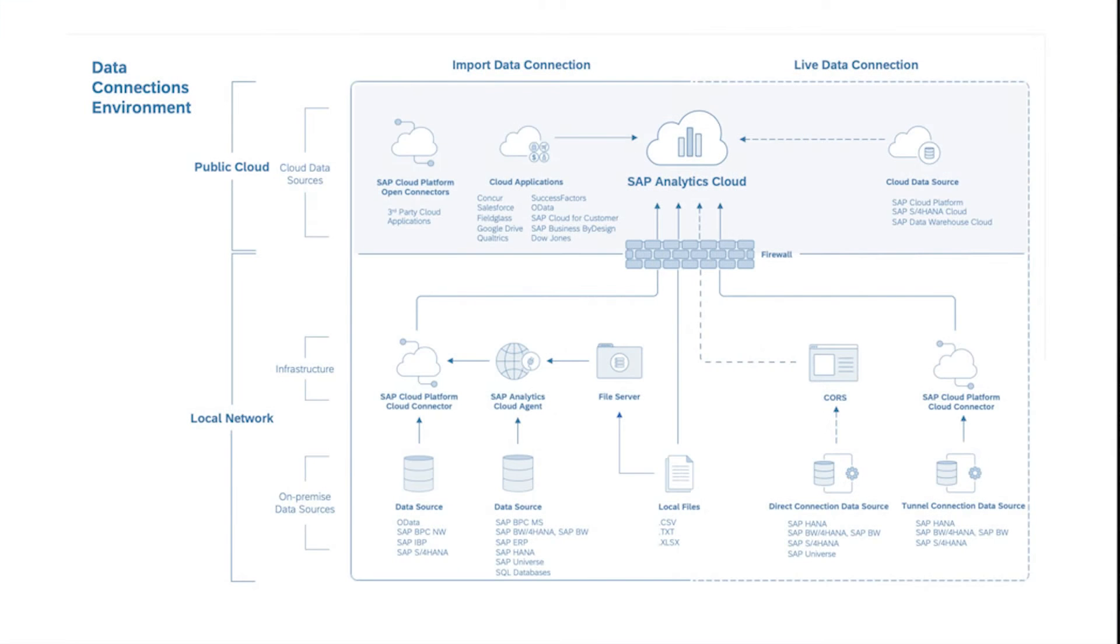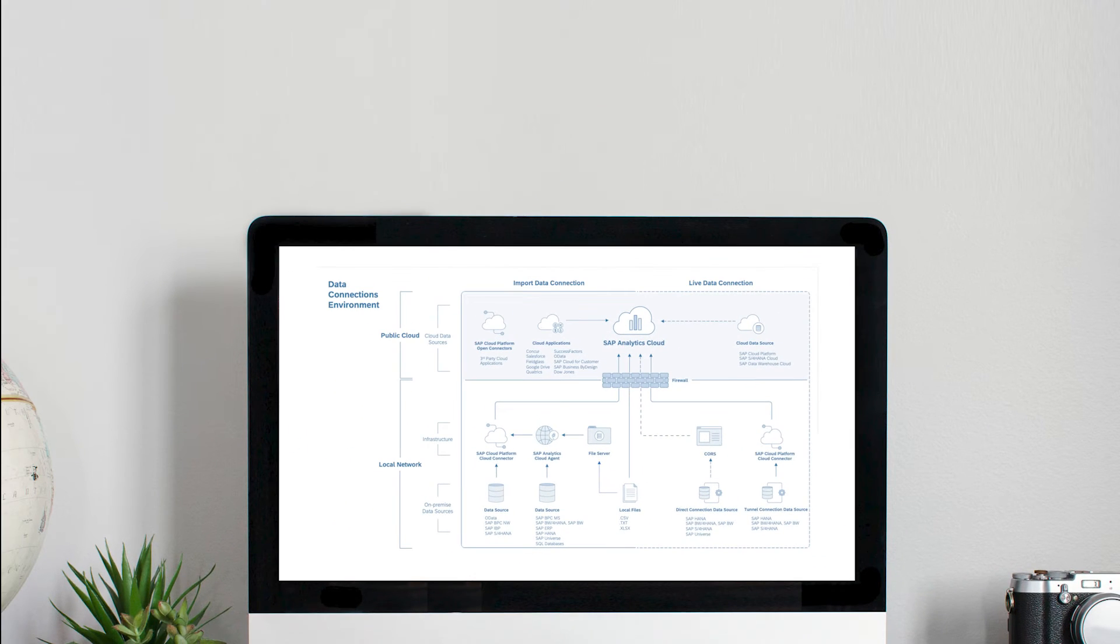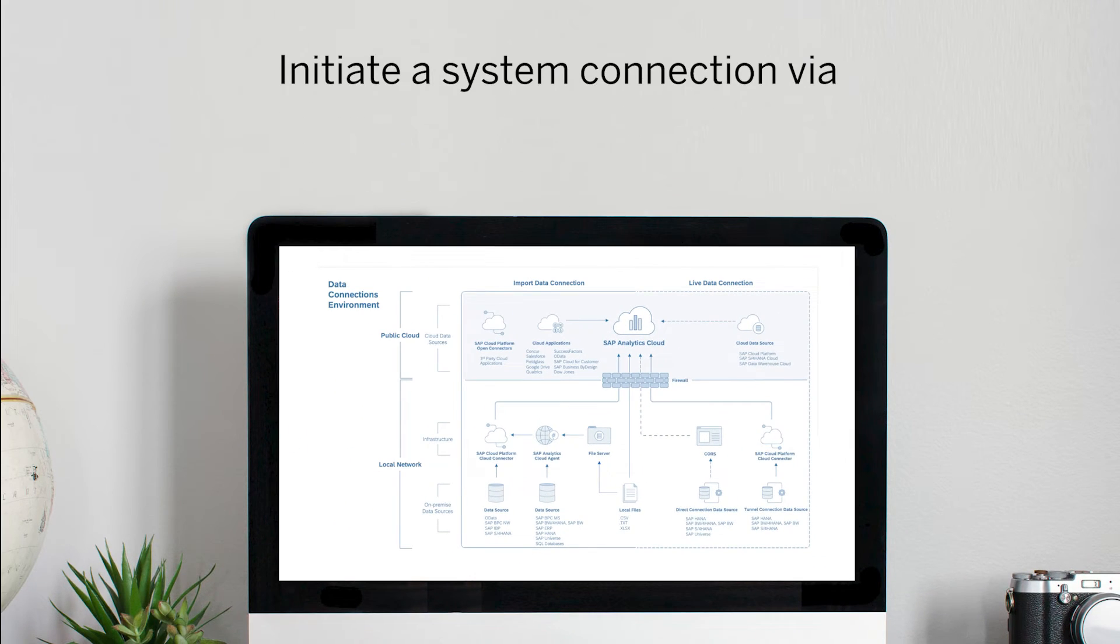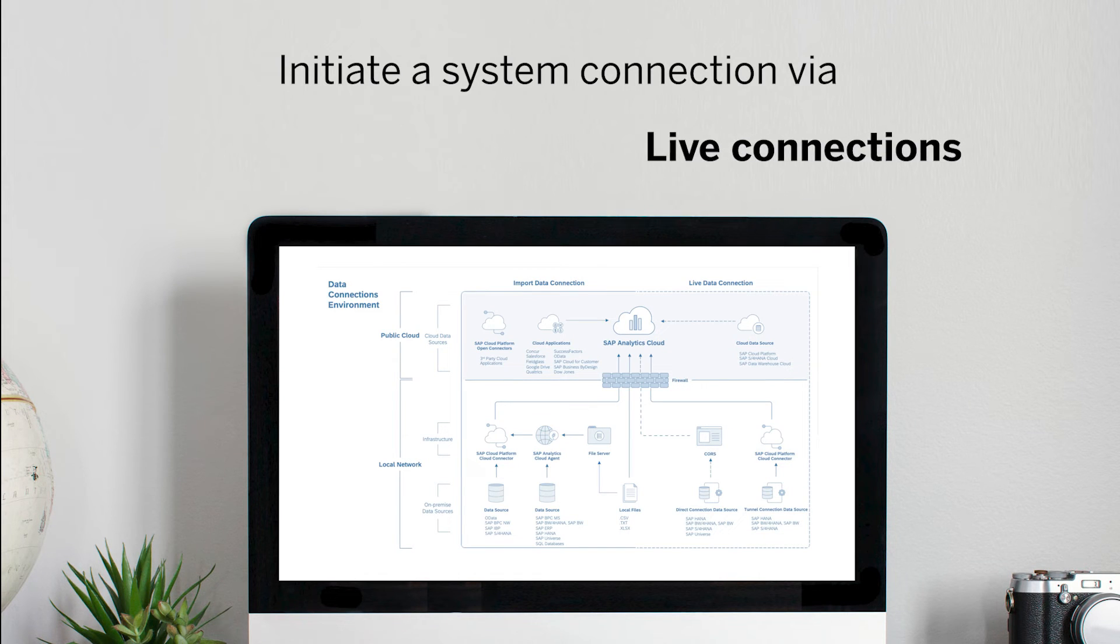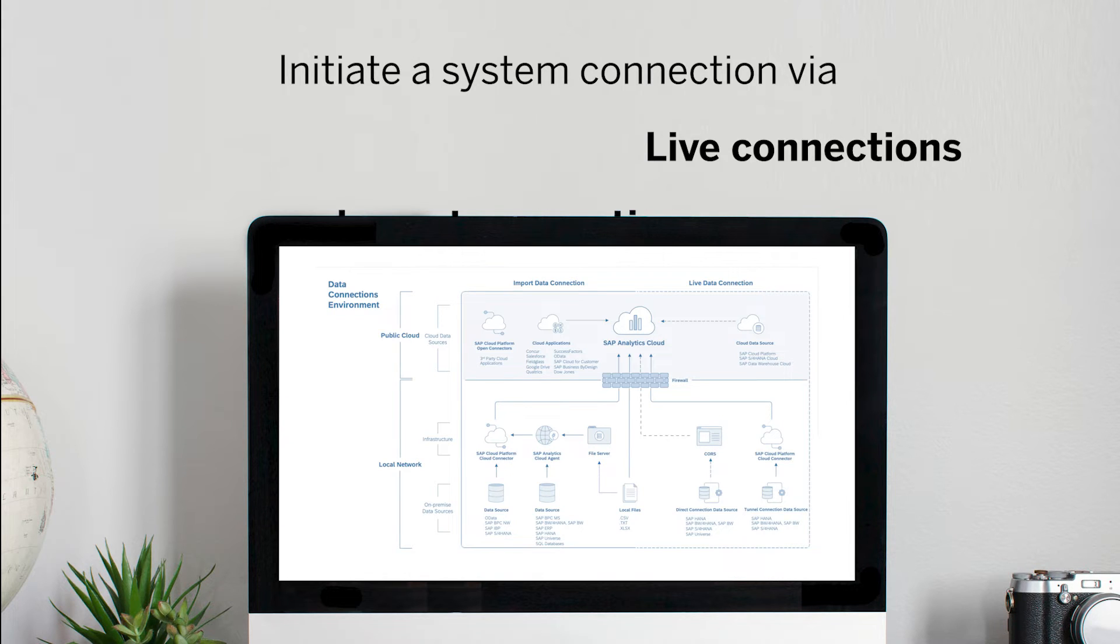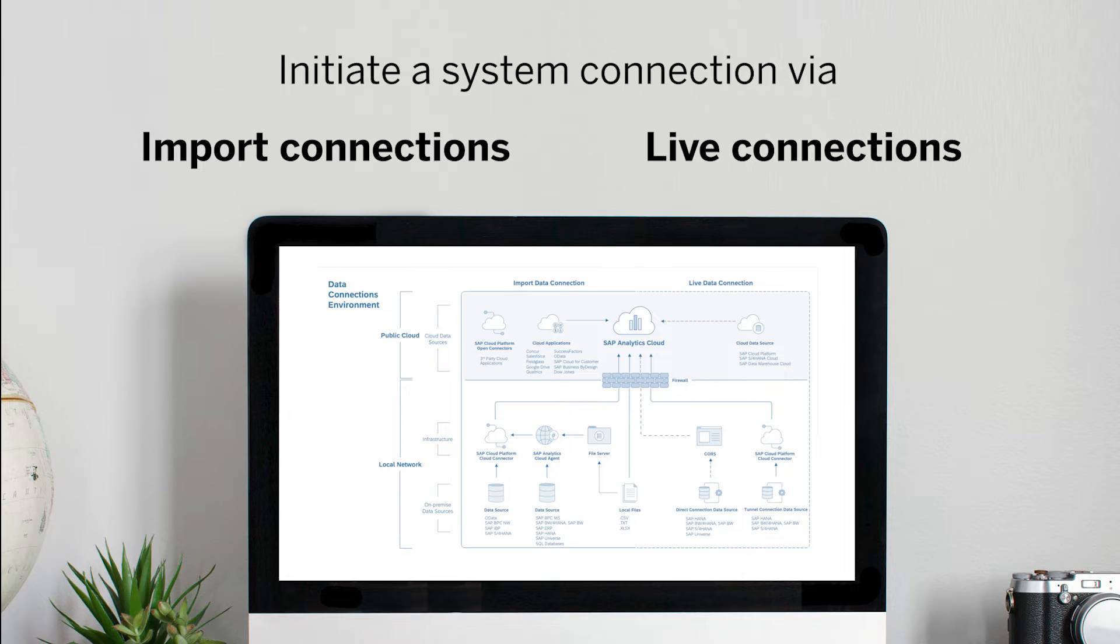The initial step is to establish a connection to your system. There are two types of connections we can initiate: live connections, where data is fetched in a real-time manner, or import connections, where the content from your system is copied into SAP Analytics Cloud.